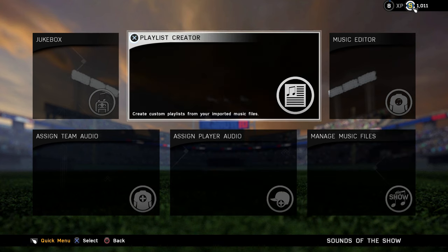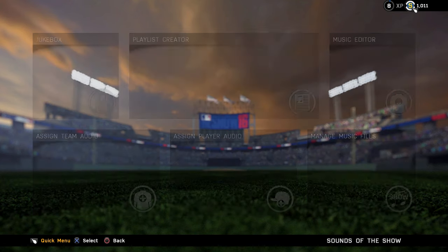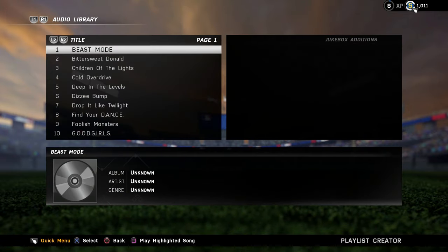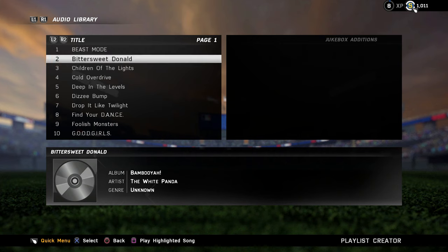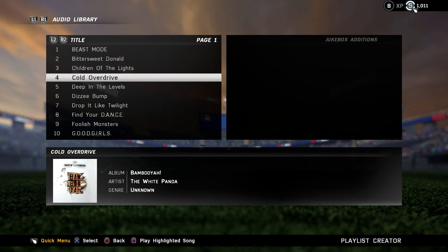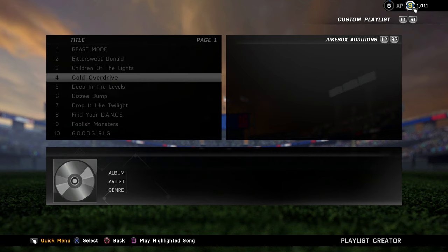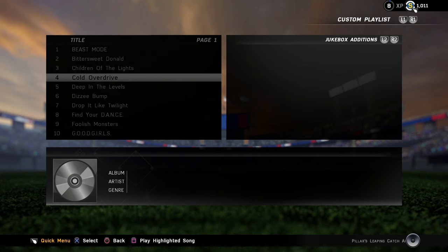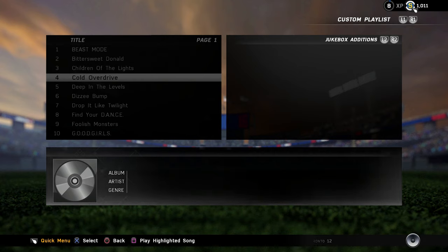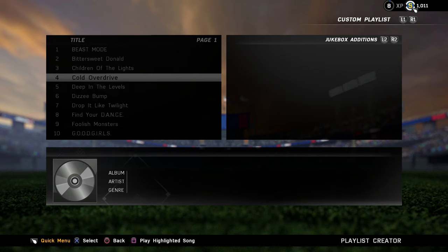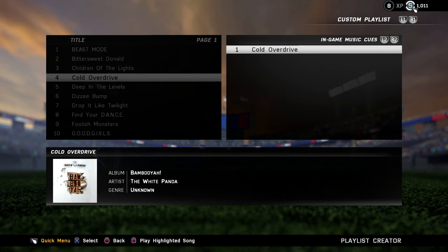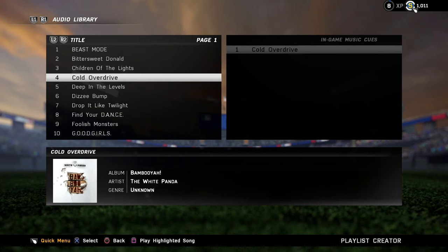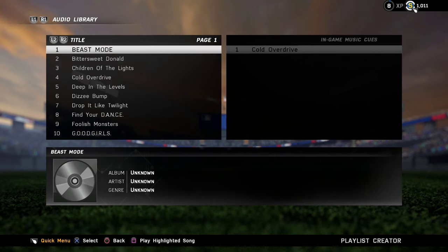After that, go to the Playlist Creator and you'll see all the MP3s you imported. Pick a song — we'll pick KB's favorite song, Cold Overdrive — hit right on the D-pad and go over to the next window. Under Jukebox Editions, you can create your own jukebox of all the songs you want to play, which plays during the menu. If you hit R2 on this screen, you go to In-Game Music Cues.